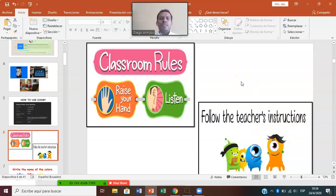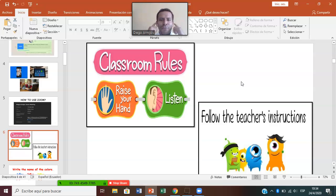Most importantly, you have to follow the teacher's instructions. If the teacher says stand up, mute, rest your hand, etc., you have to follow the teacher's instructions. That's very important.